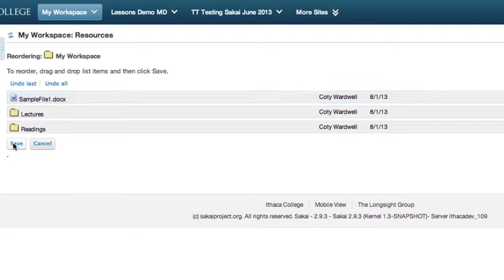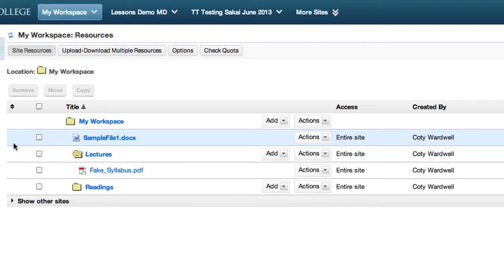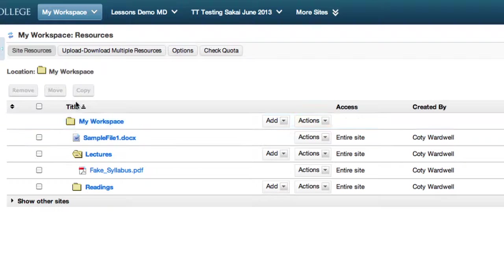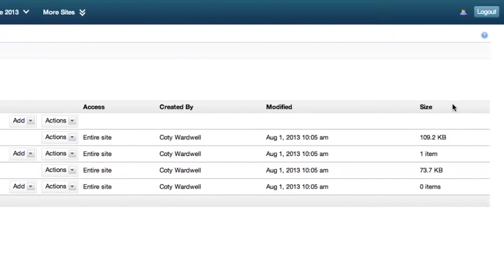You can also sort your resources by ascending or descending Title, Author, Date Modified, and File Size.